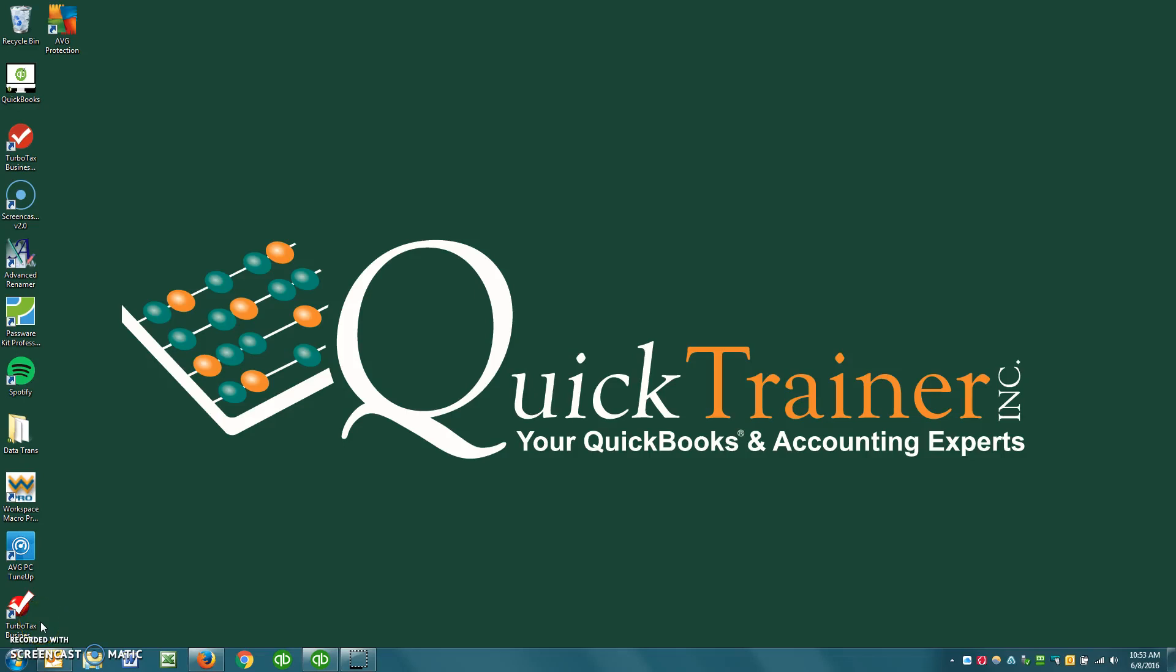Hi, this is Jim Merritt with Quick Trainer, your QuickBooks and Accounting experts.